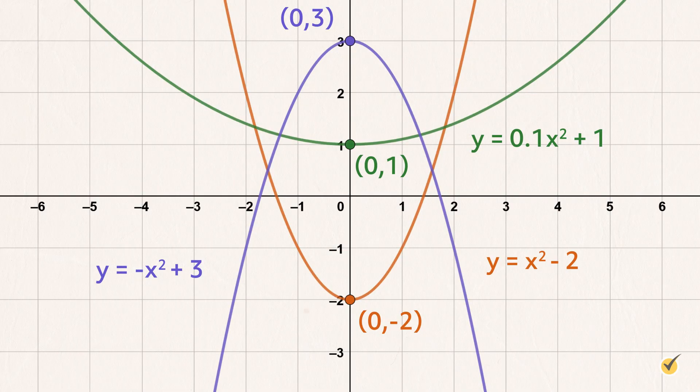The symmetry of a parabola is due to the squared term in the quadratic equation. However, there is one point on the parabola that does not have a mirror image. This point is called the vertex and is notated by the ordered pair h, k. The vertex is either the maximum or the minimum value of the parabola, depending on which direction the parabola opens.